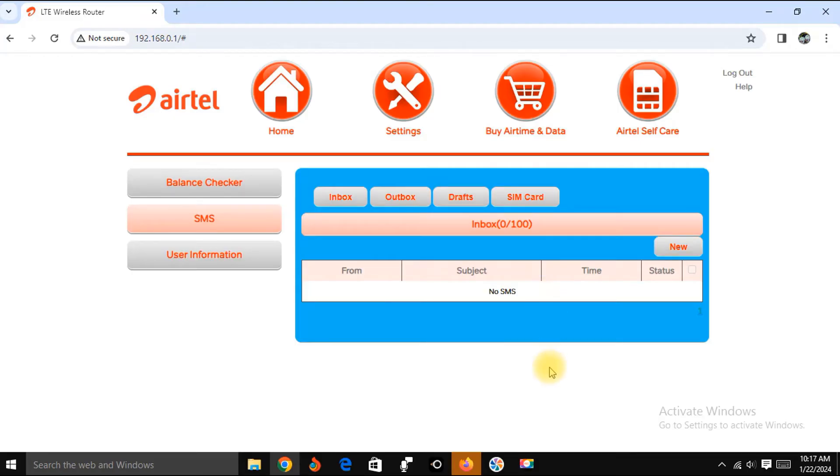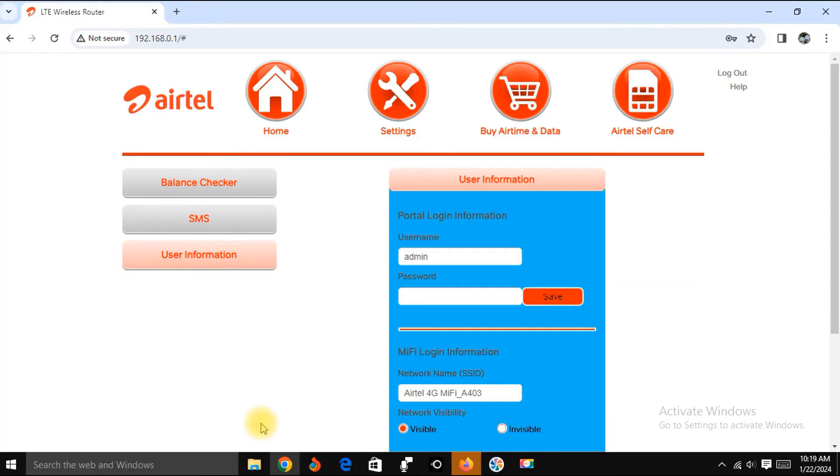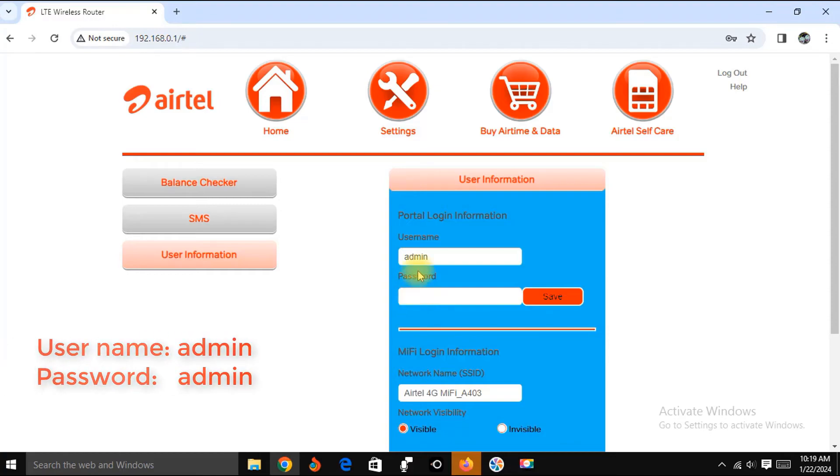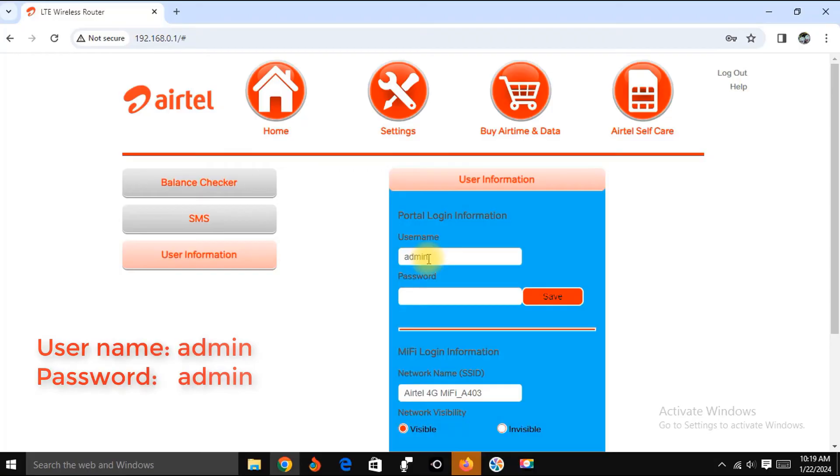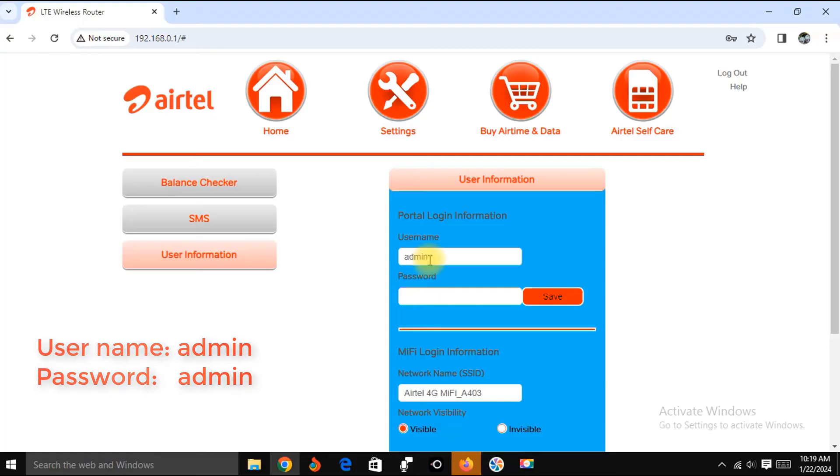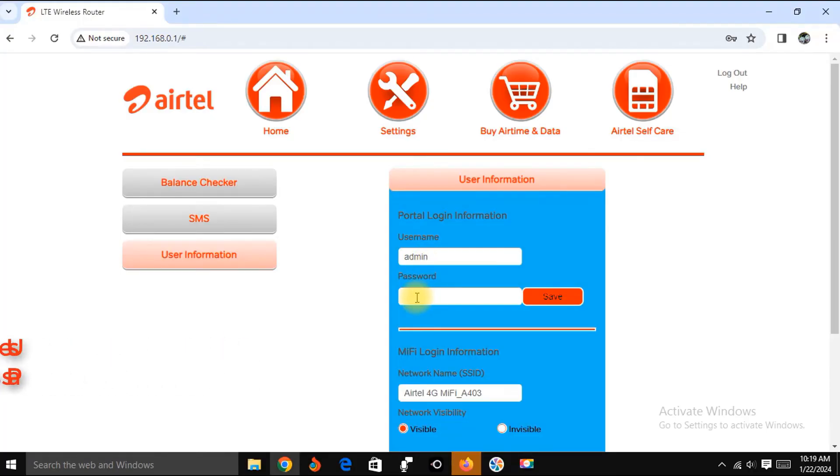Let's click on User Information. Now if you are accessing the user information for the first time, it's going to ask you to log in with a username and password. The default username is admin and the password is admin.